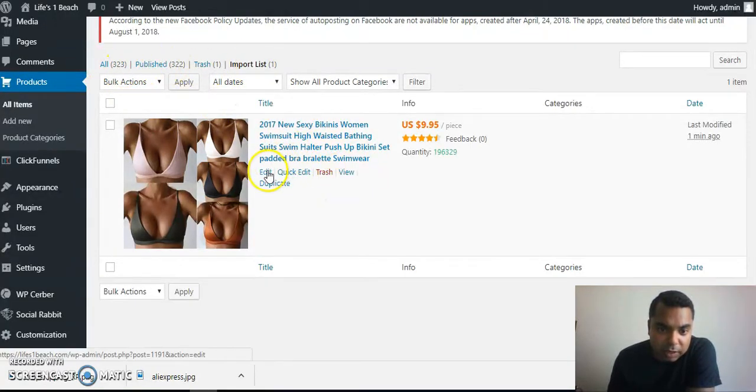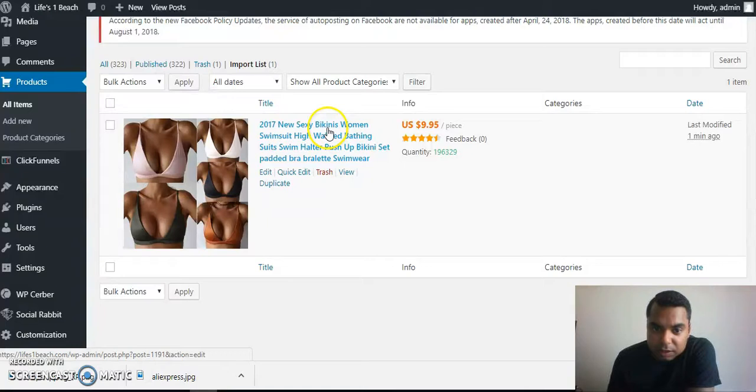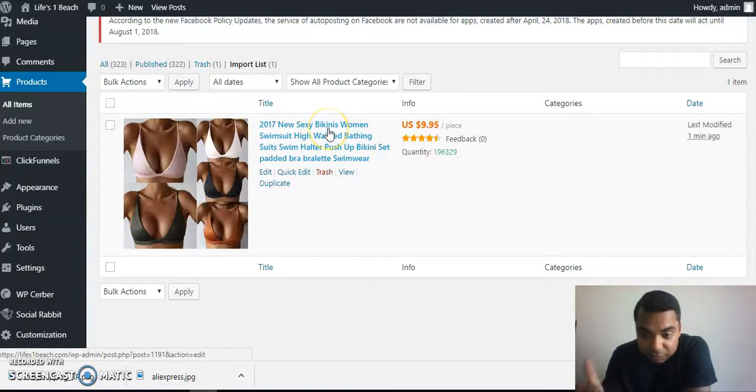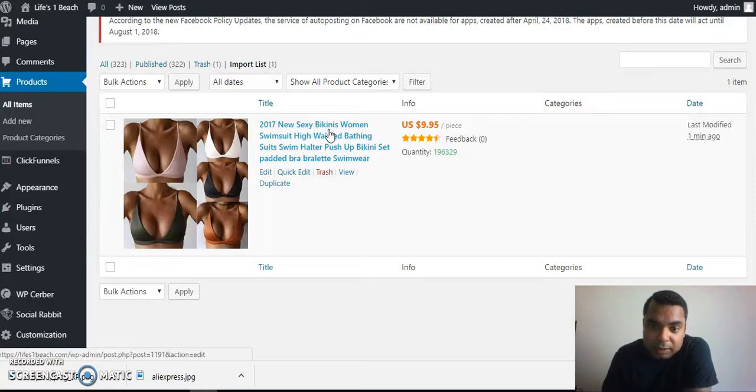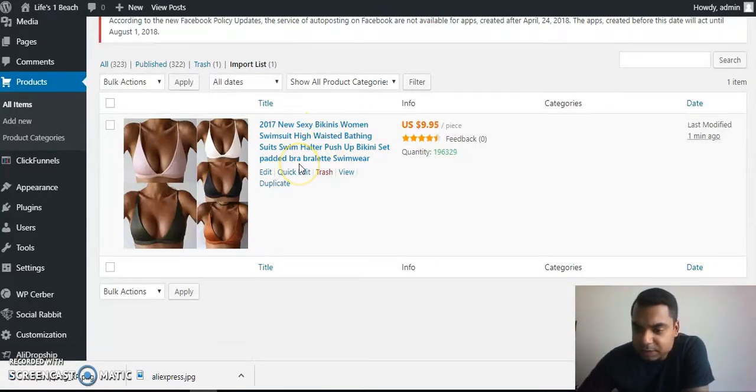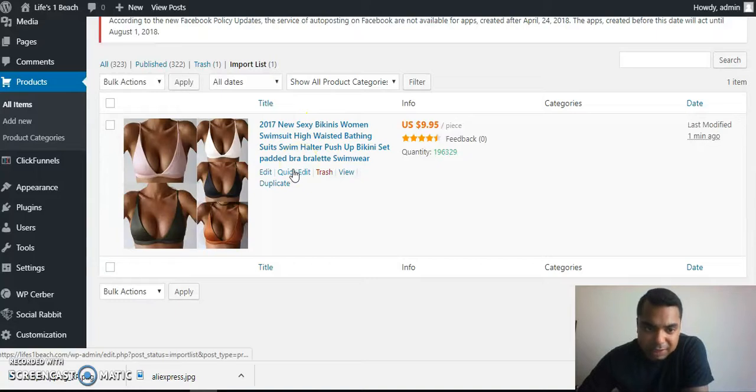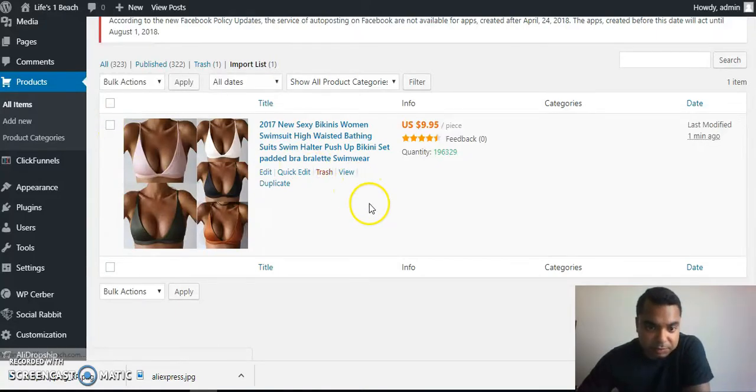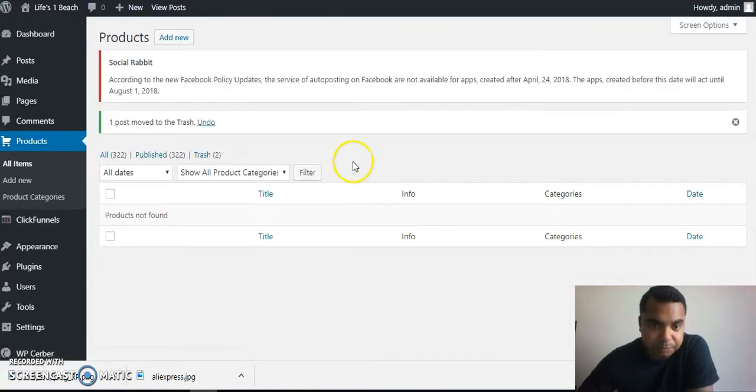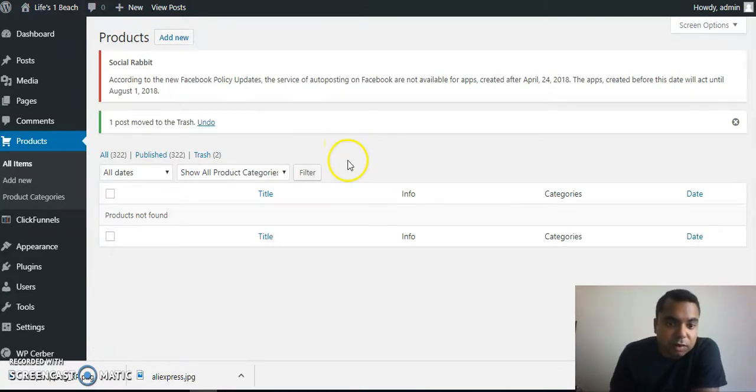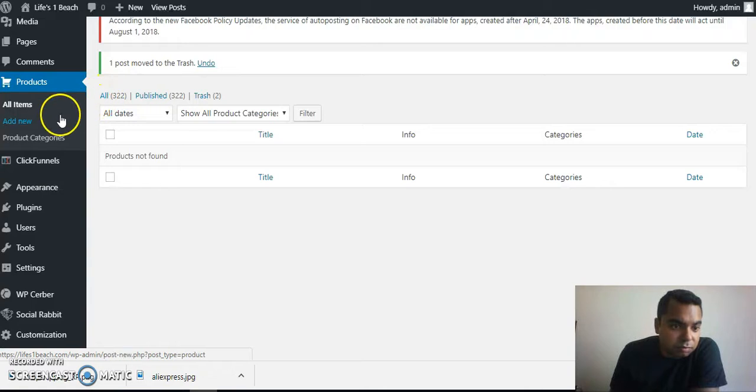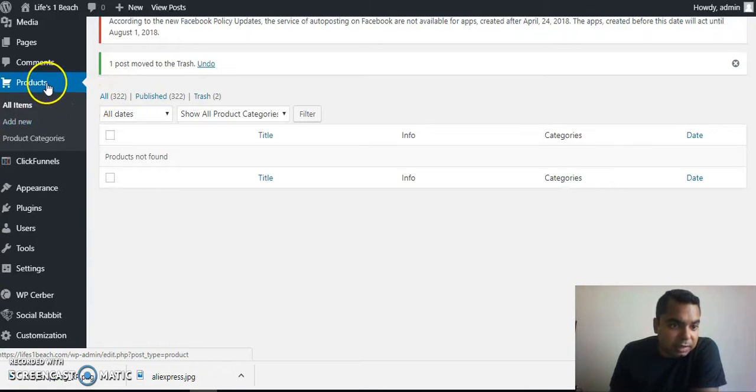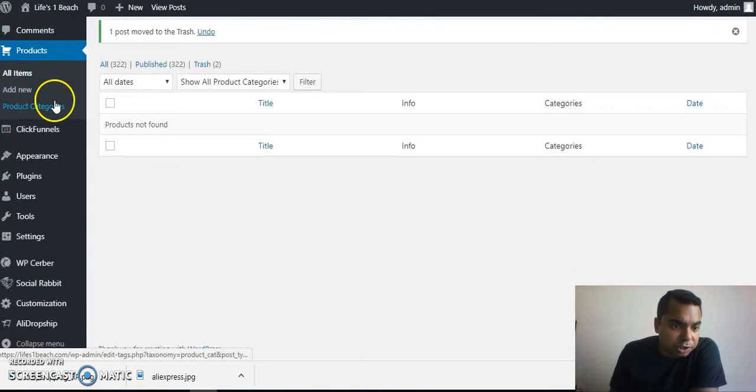From here you can go in and edit all of this. You can edit the title, the pictures. Always import the reviews from AliExpress so that it's shown on your website as well. You can change your markup and stuff like that. It's pretty straightforward. Once you play around with the website a little bit, you'll get a hang of it, guaranteed. I'm just gonna go ahead and delete this because I don't want to make changes to my website. But that's how you import a product. It's very simple.